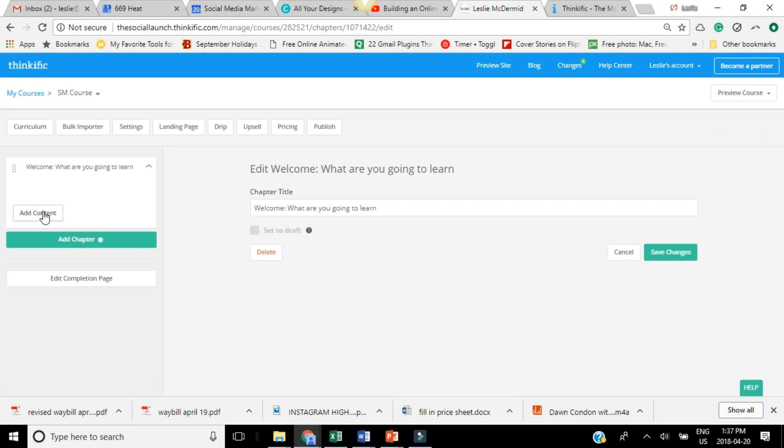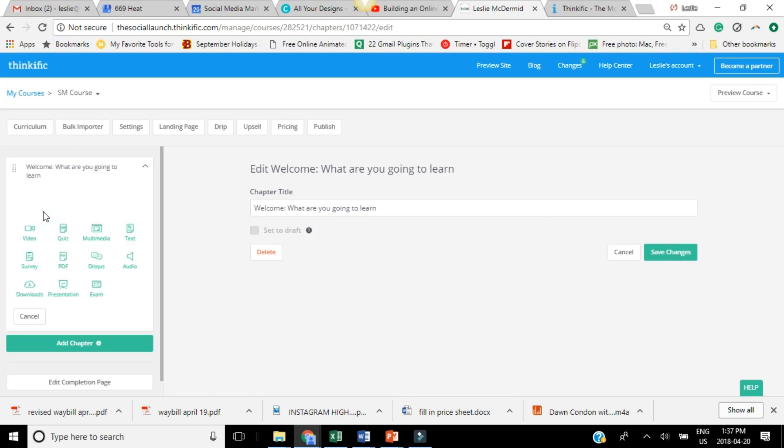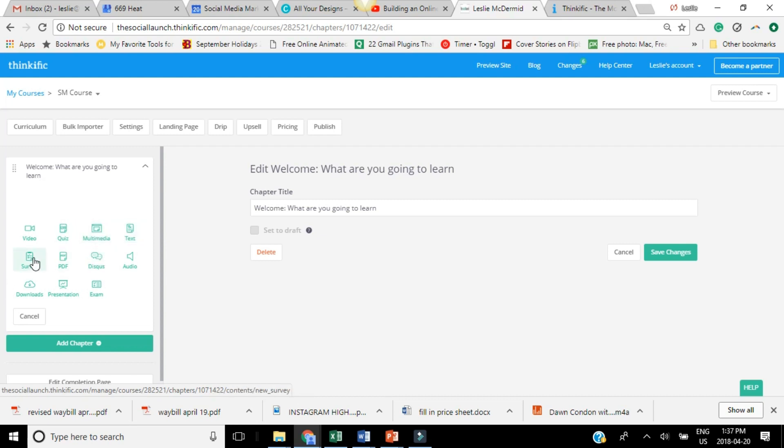If you click add content here, you'll notice you have tons of options. So you can create or upload videos, quizzes. You can do different multimedia, text. You can do surveys, which I think is really cool. PDF documents, audio, downloads, presentations. You can do exams, tons of different options. Very, very cool.